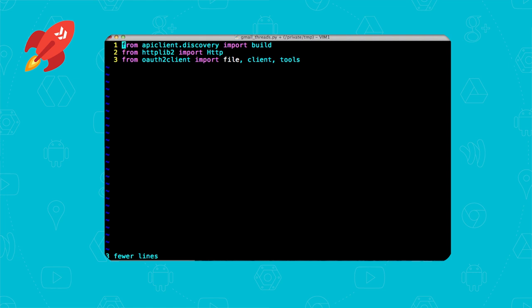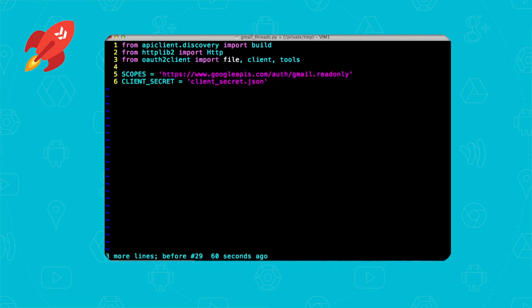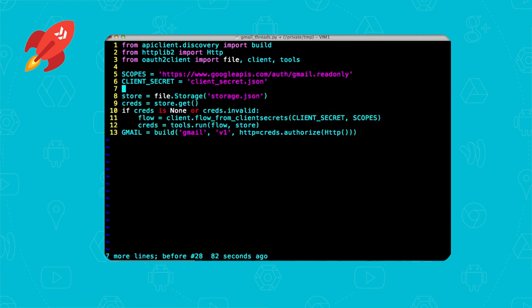All right, so after the standard Python imports on the first few lines, on line 5 is the scope for read-only access to Gmail. Yes, the API supports a variety of specific granular access, unlike internet email protocols. In this particular demo, we're only going to look at threads, so read-only is good enough. And the rest of the code that you see below here is the standard, common, authorized API access boilerplate that we covered in an earlier episode. So go back and review that video if you need to go over it again. On line 13, we have something more specific. This is where we build the Gmail service endpoint by passing in Gmail and the API version, which is v1 that you see there.